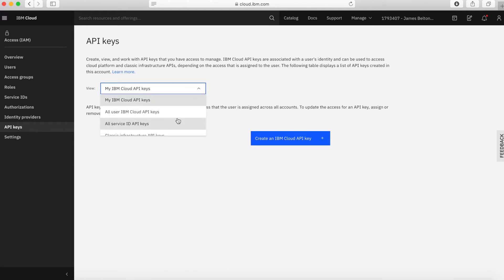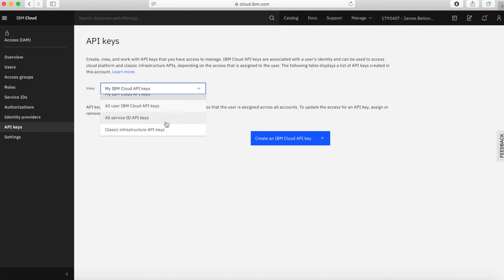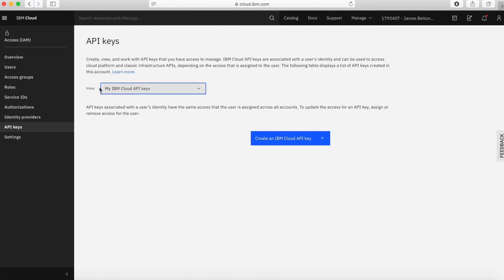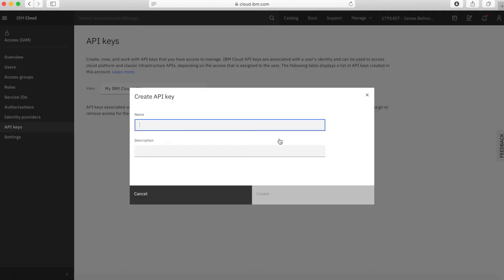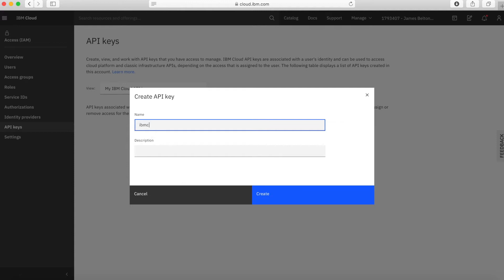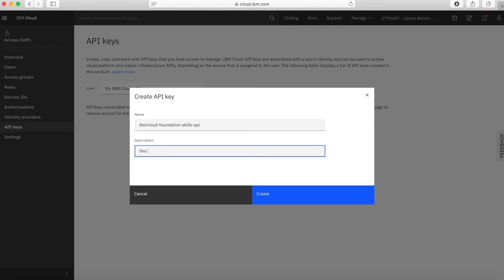From this dropdown list you can see the different types of API key that are available. We're going to stick with my IBM Cloud API keys and we're also going to look at the classic infrastructure API key. So let's stick with my IBM Cloud API keys. To create it, it's really simple — press the blue button here. Now give the API key a name to make it meaningful. So I'm going to call this IBM Cloud Foundation Skills API.